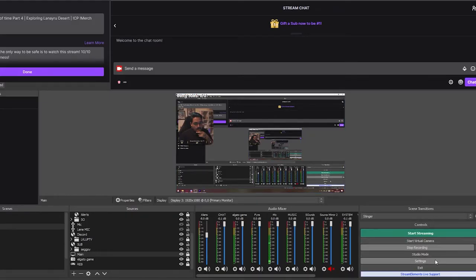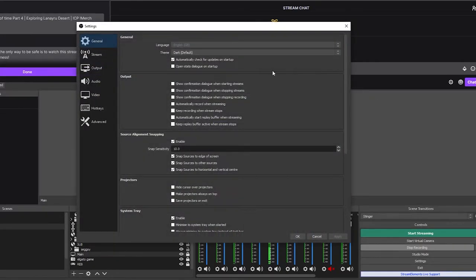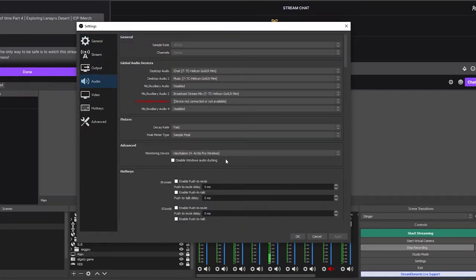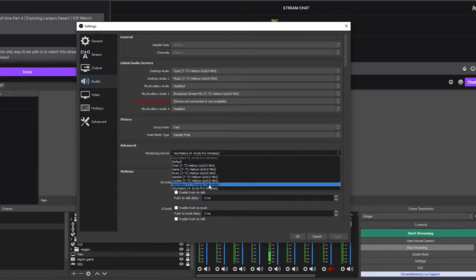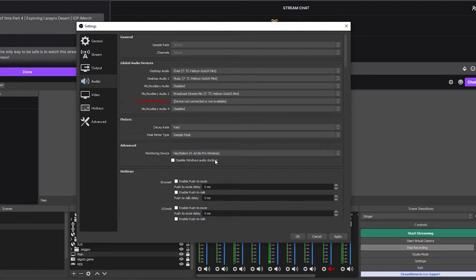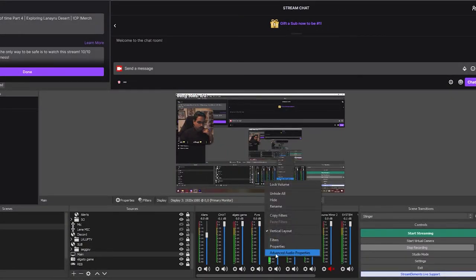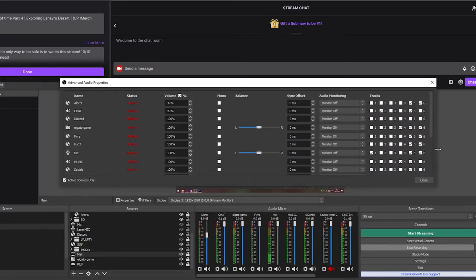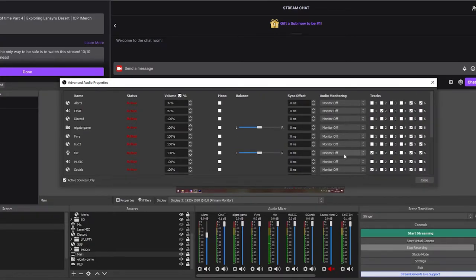Before this plugin came out, we had only one method for audio monitoring in OBS Studio. You had to go into Settings, then Advanced under audio settings, and put in which monitoring device you wanted — selecting whatever headset you were using.